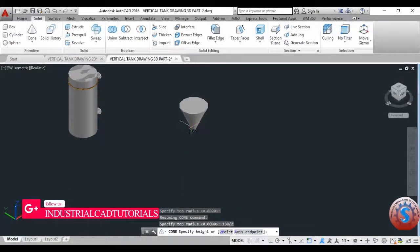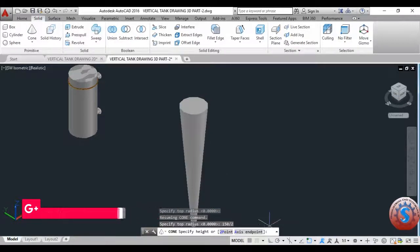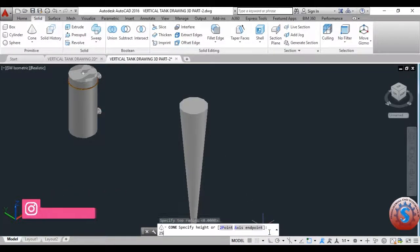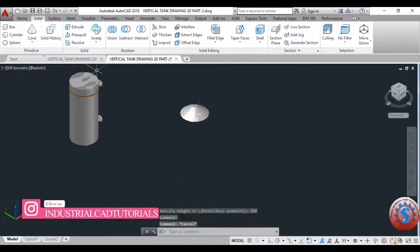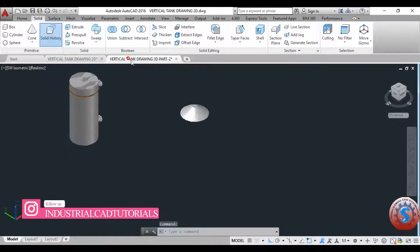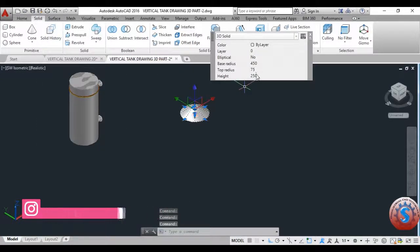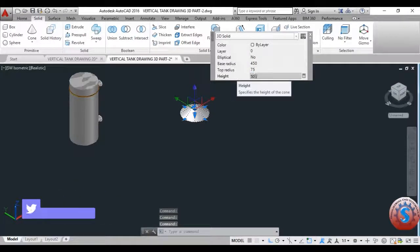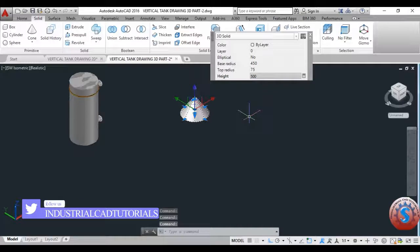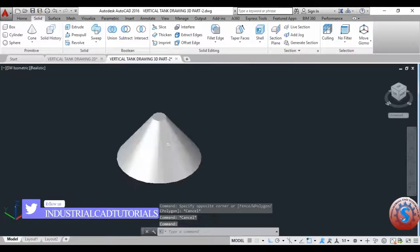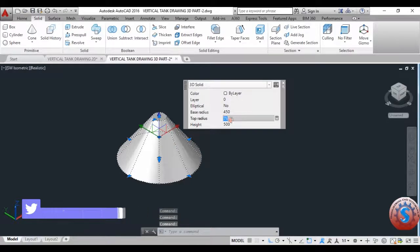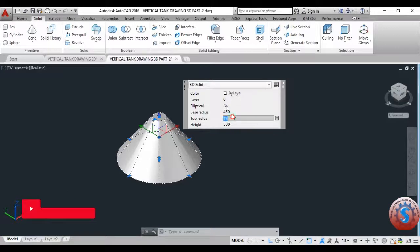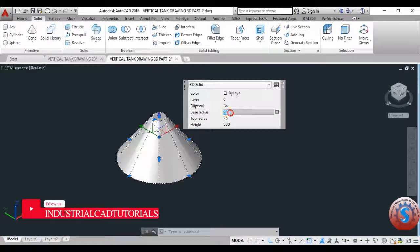I am giving 150 divided by 2 for the cone, specifying the height, the two-point axis, and giving the axis point of 2.250 for example. The height of the cone required is 500 — you can change the height if needed. I am giving the height as 500, the top radius as 75, and the base radius as 450. I am changing the small radius and the large radius.